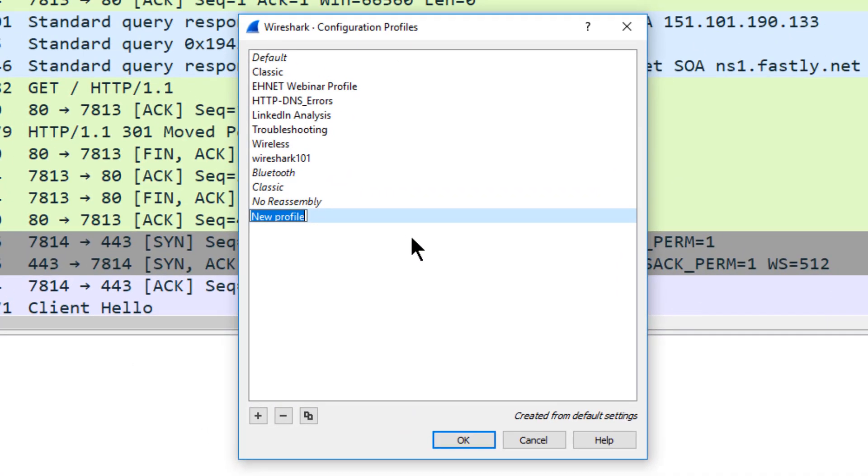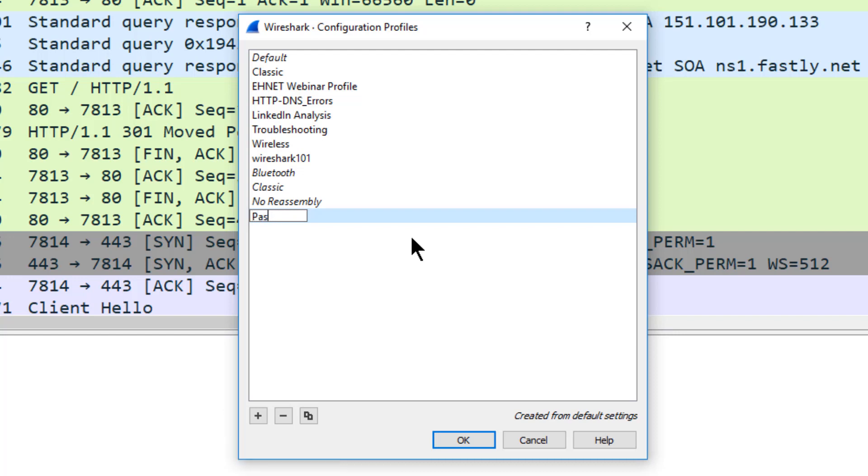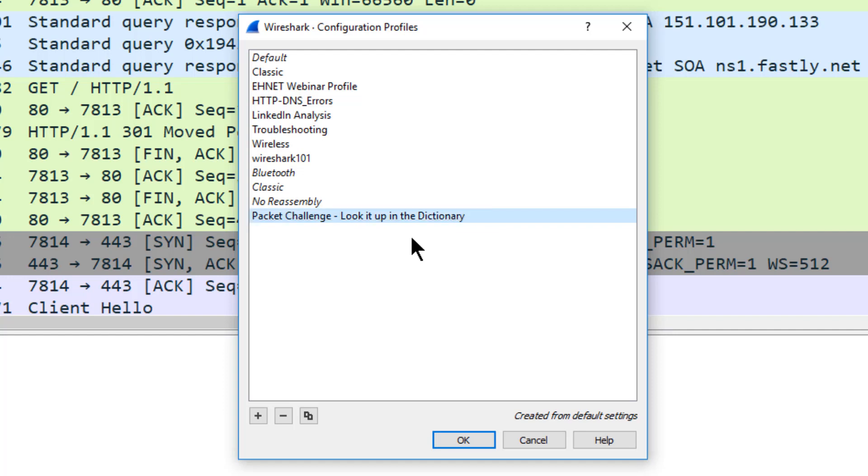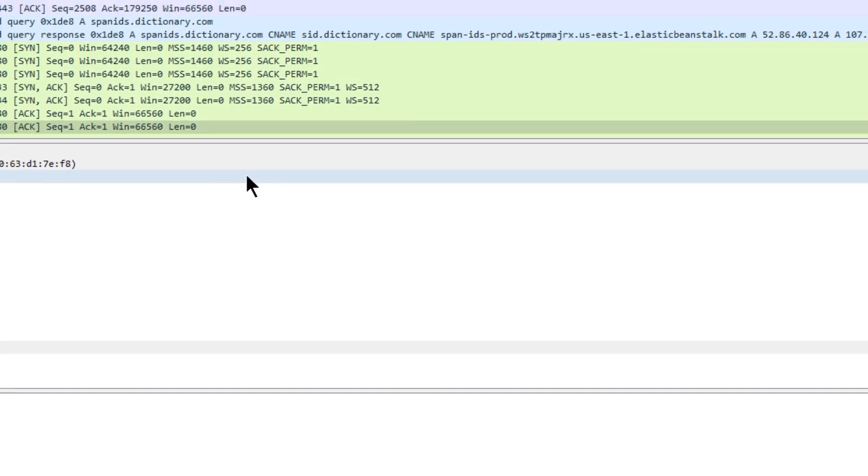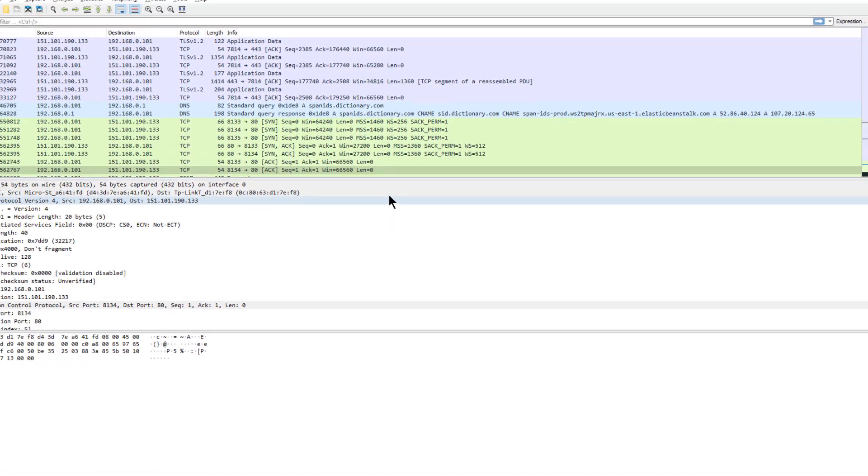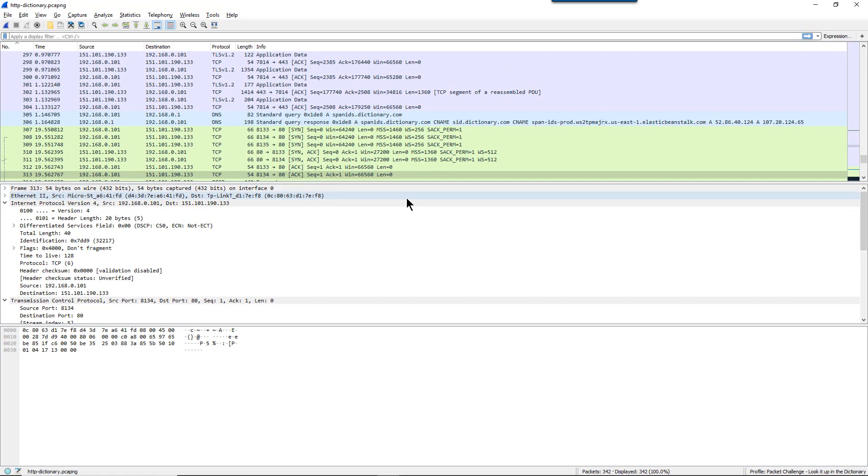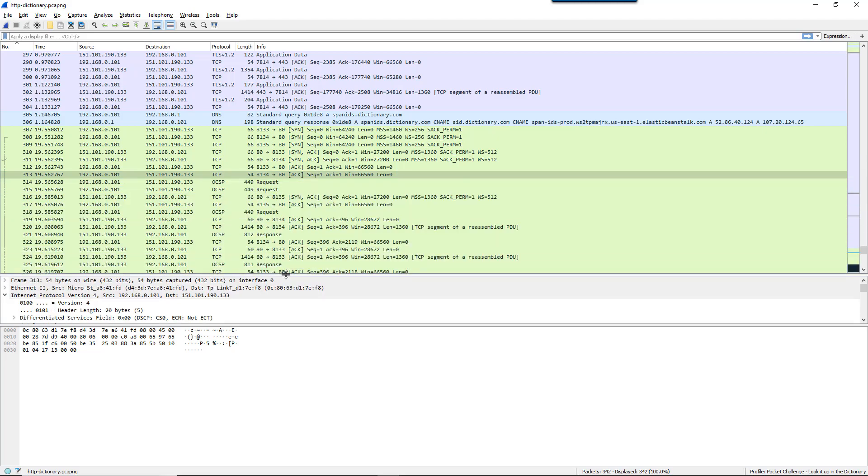I'm going to call this Packet Challenge. So now all the changes I make will be in this particular profile, and I won't be affecting any of my other profiles with things I may not want to keep.